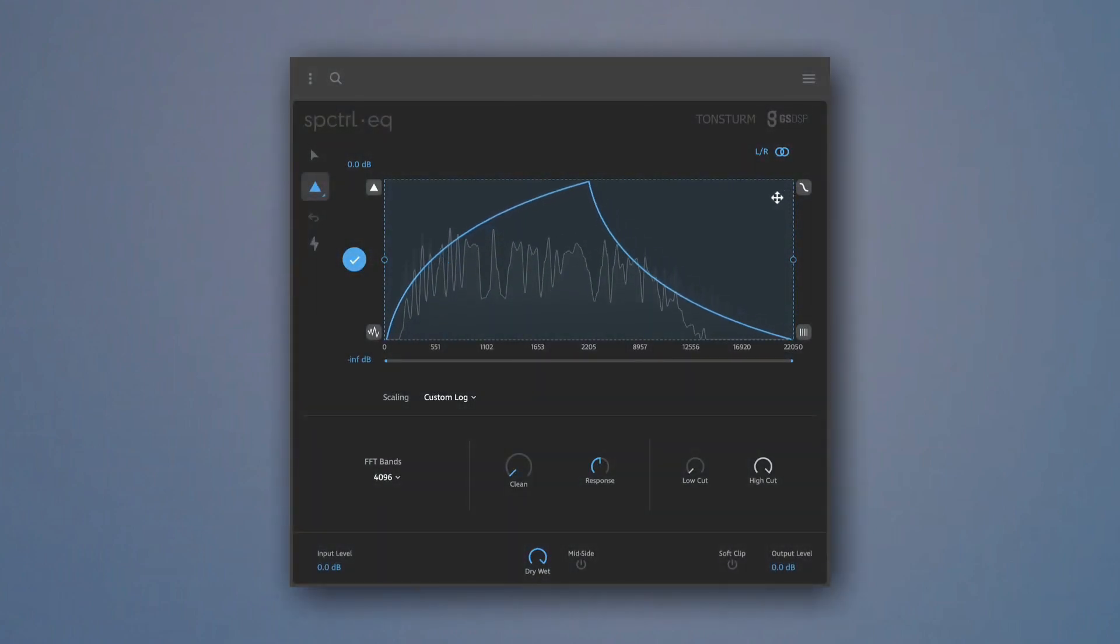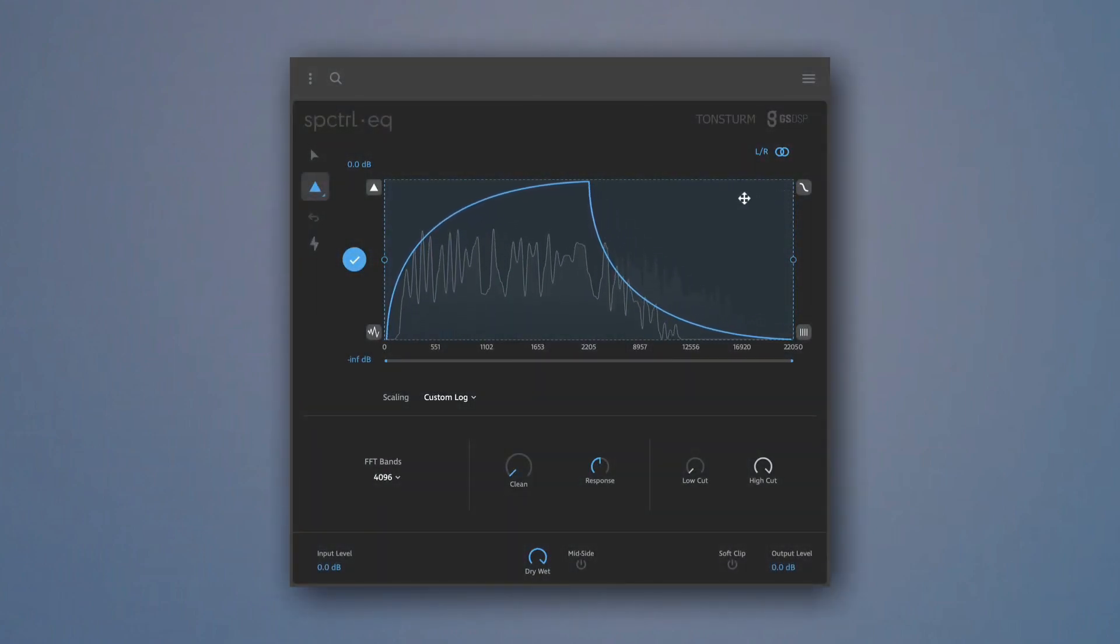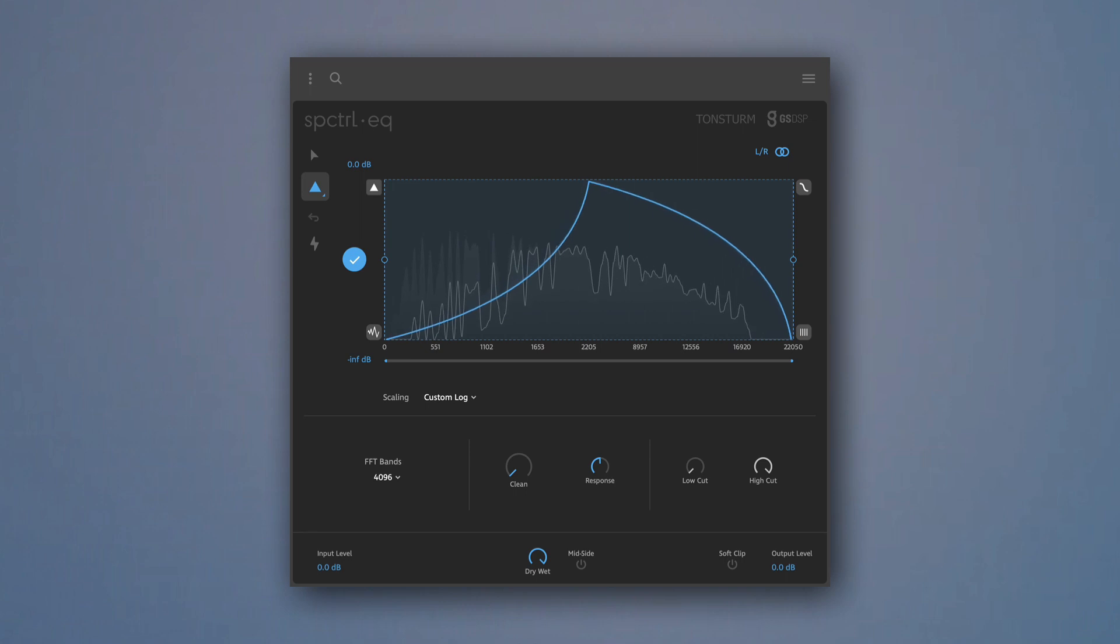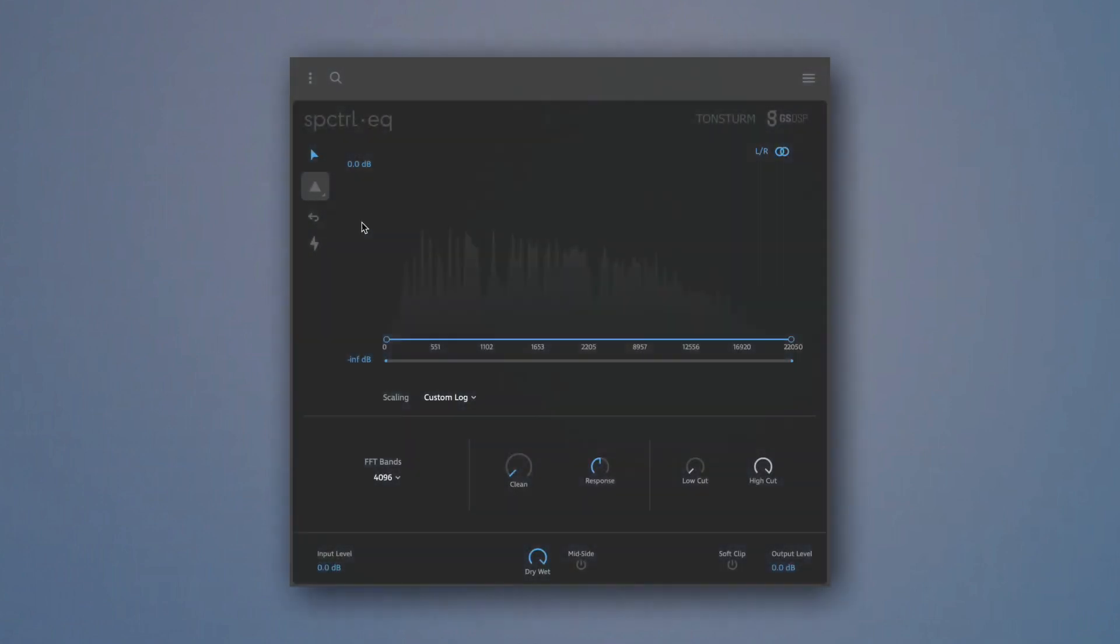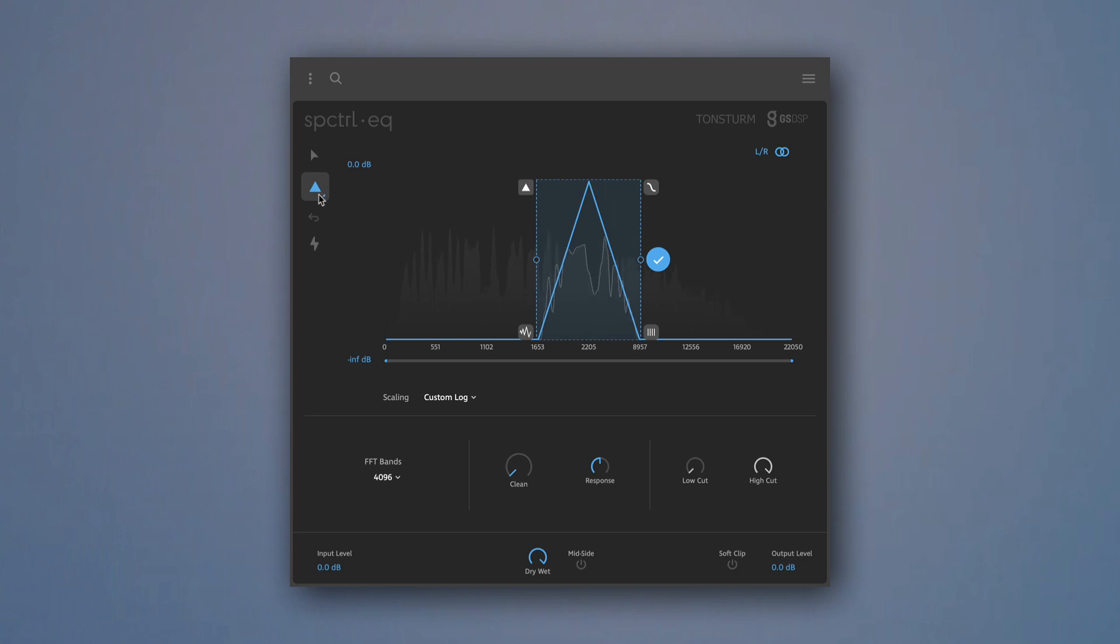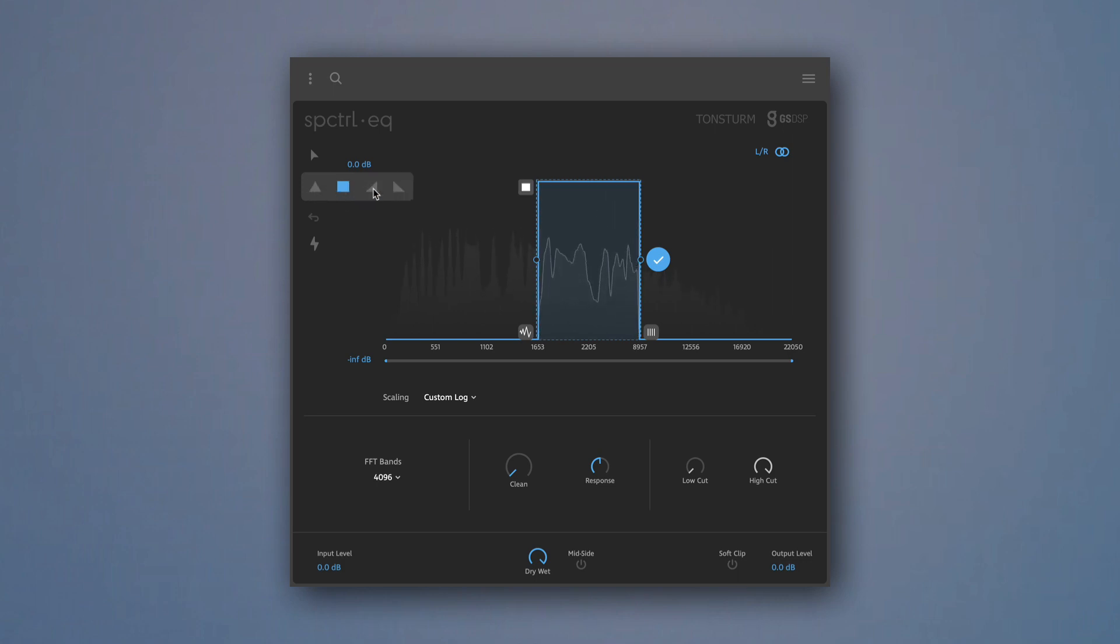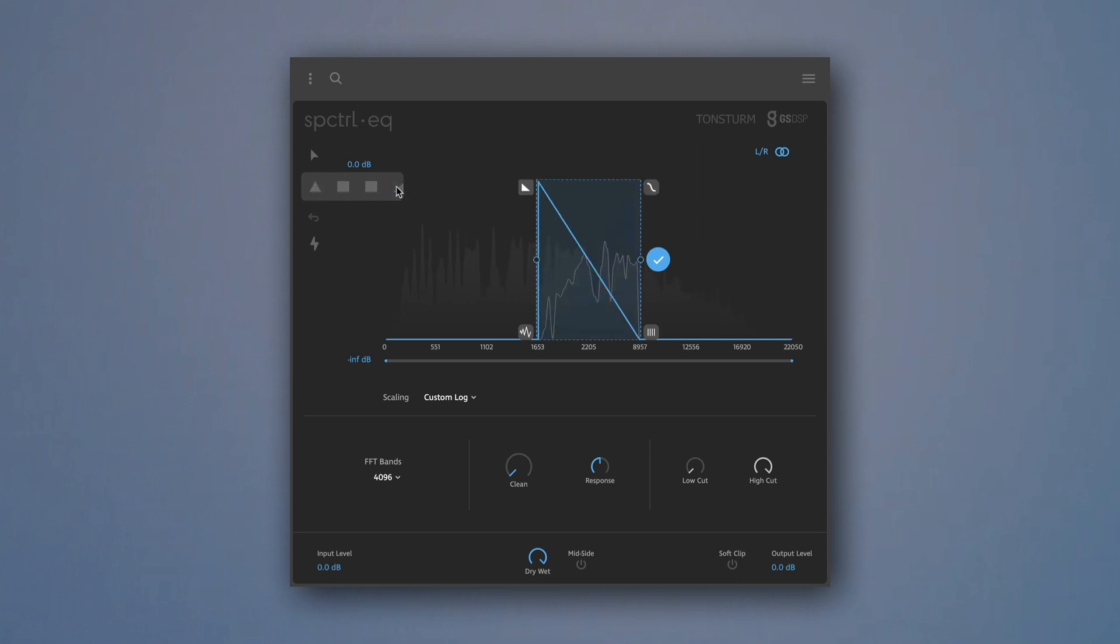In this section, we take a deeper look at the Shape Mode. The Shape Mode allows you to choose between four different shapes: Triangle, Rectangle, Ramp Up, and Ramp Down.